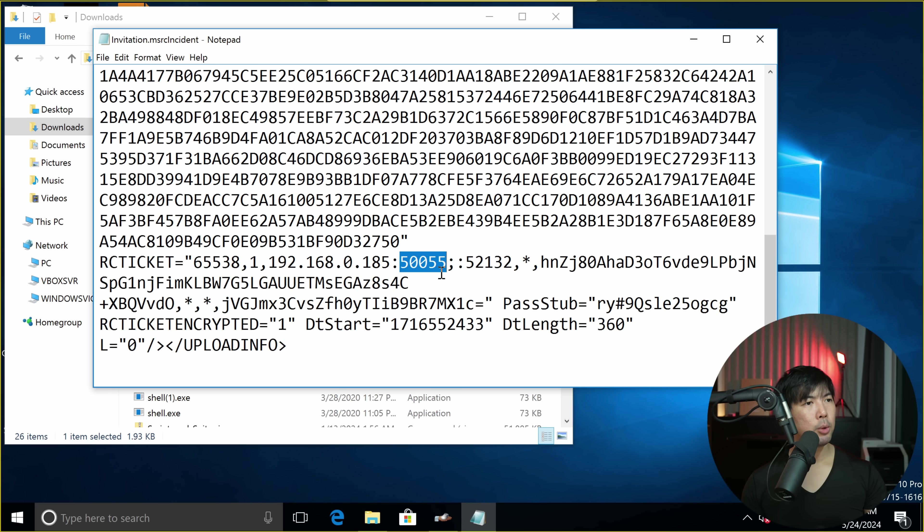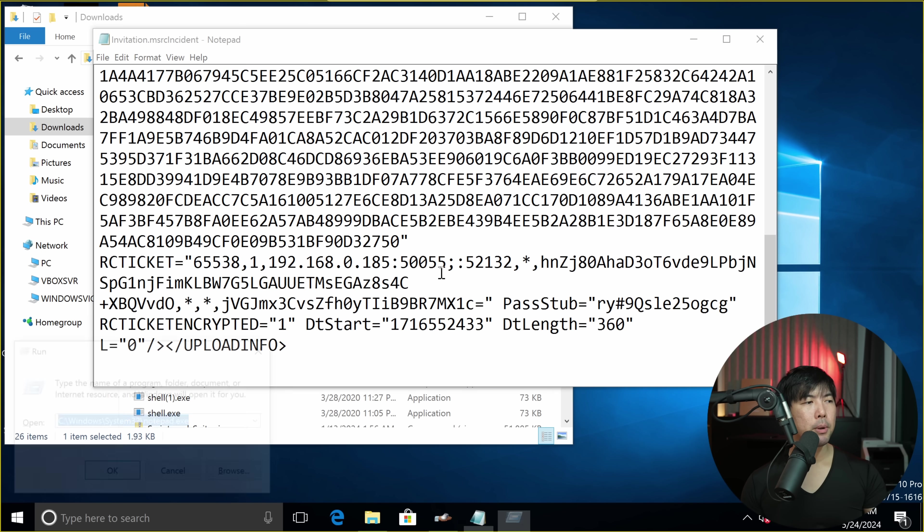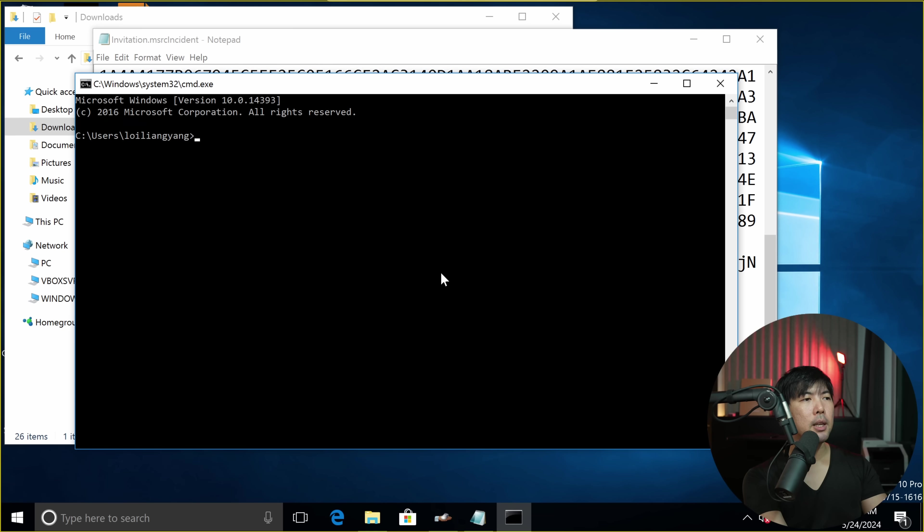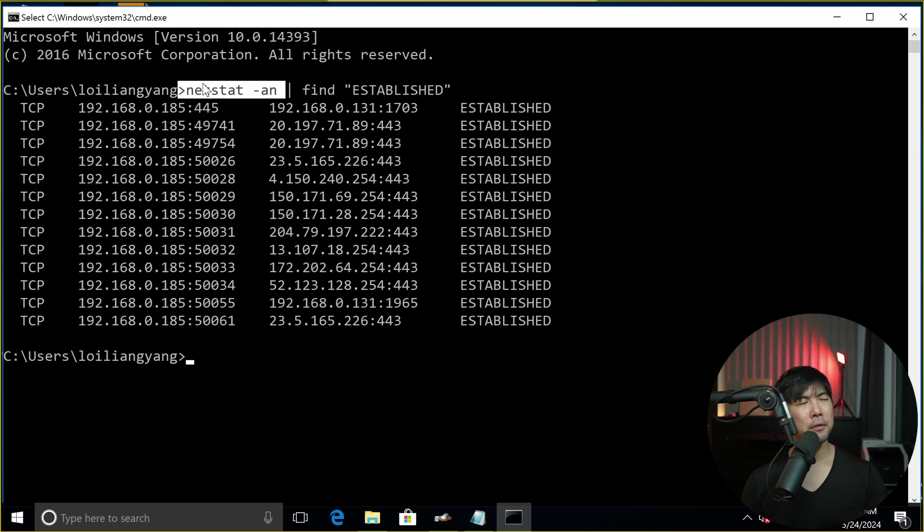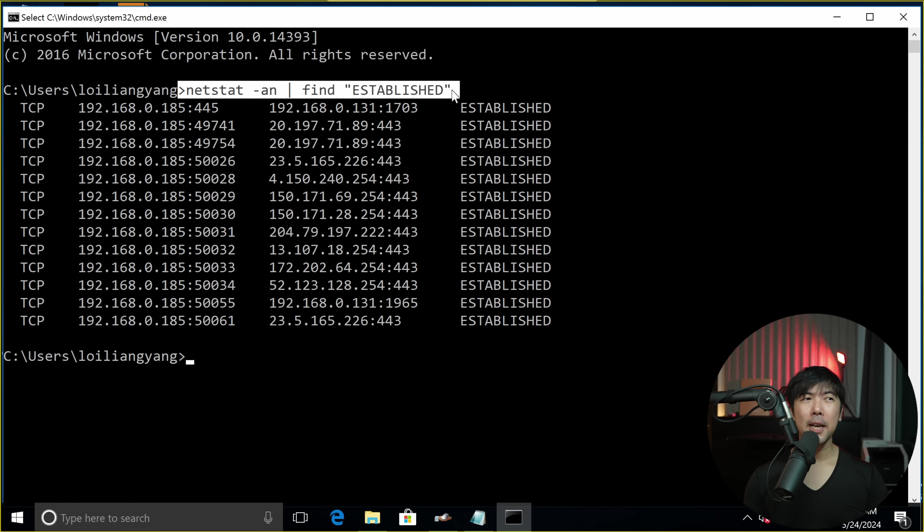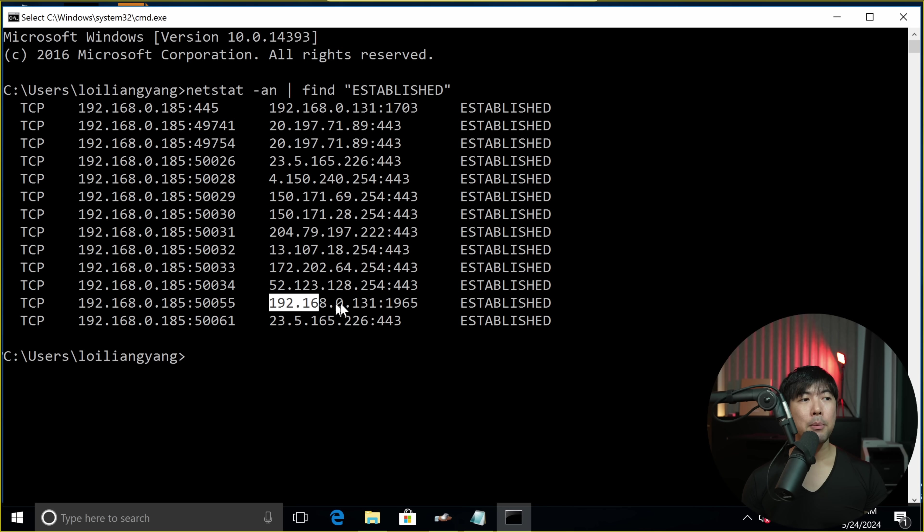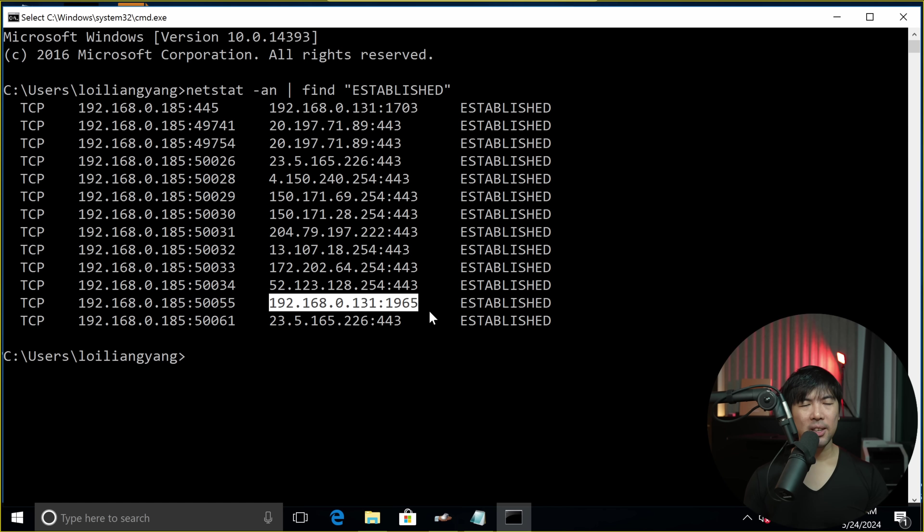So what I can do here is open up command prompt CMD. And I can take a look at what traffic is trying to connect to my computer. You can take a look here at netstat -an, find established. And we have the port number of 50055 with the IP address of 182.168.0.131. So this is the target IP address that we can go after.